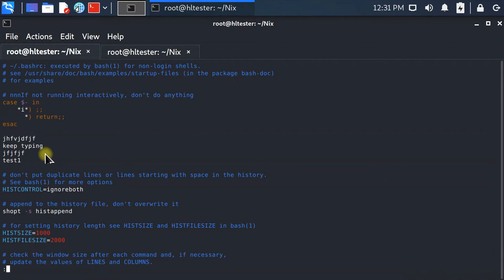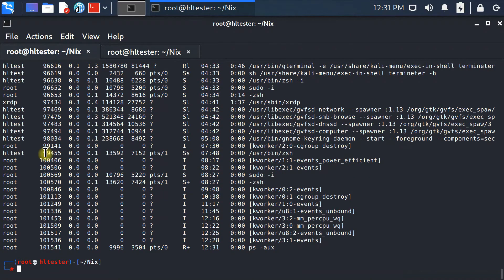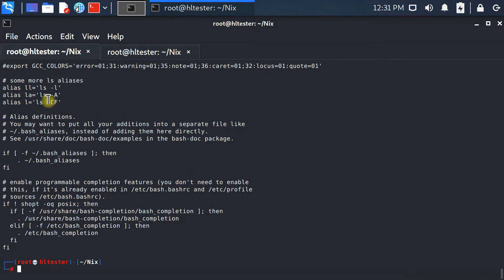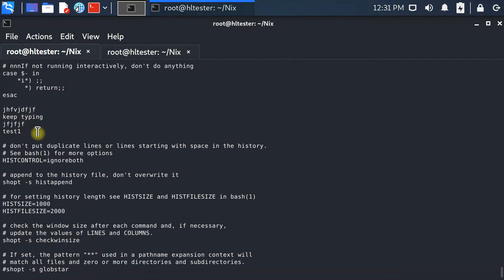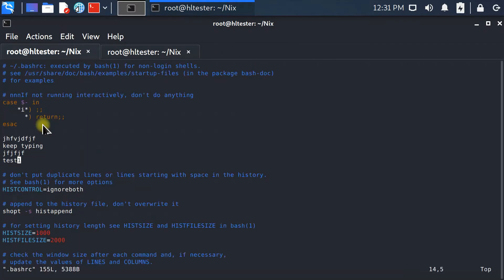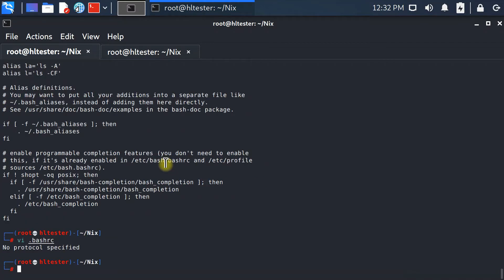To quit the vi editor, press colon again and press 'q' — it will quit. If we run 'ps aux' we don't have vi running anymore and our changes are there. You can also combine save and quit at the same time using colon then 'wq' together — it will save and quit afterwards. This is a typical thing that developers as well as Linux engineers typically do.